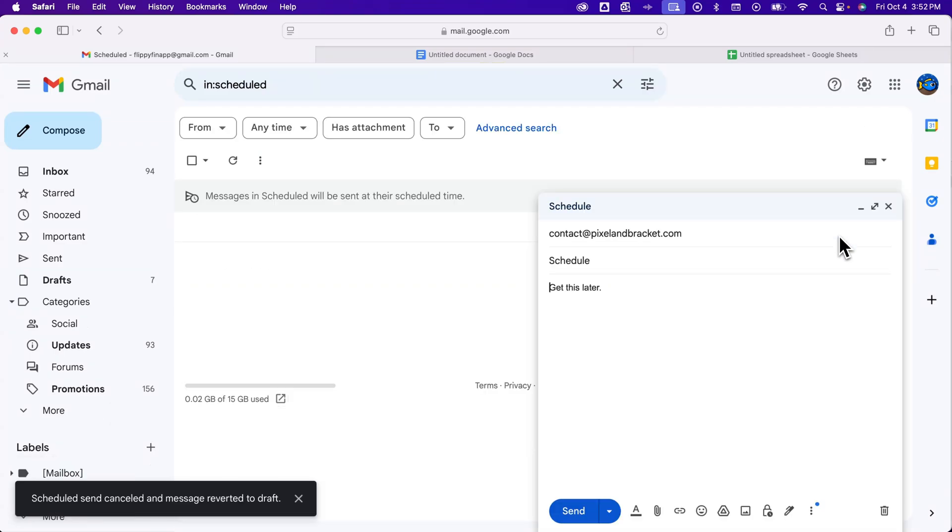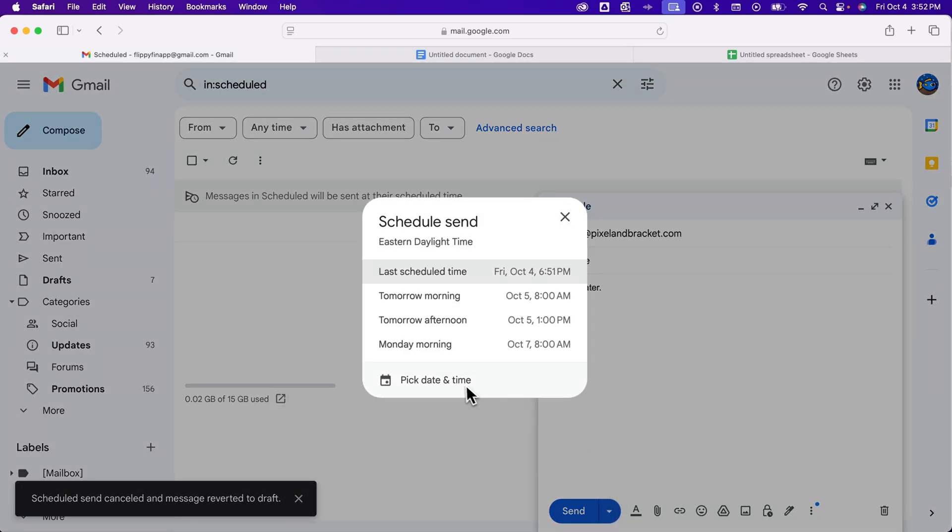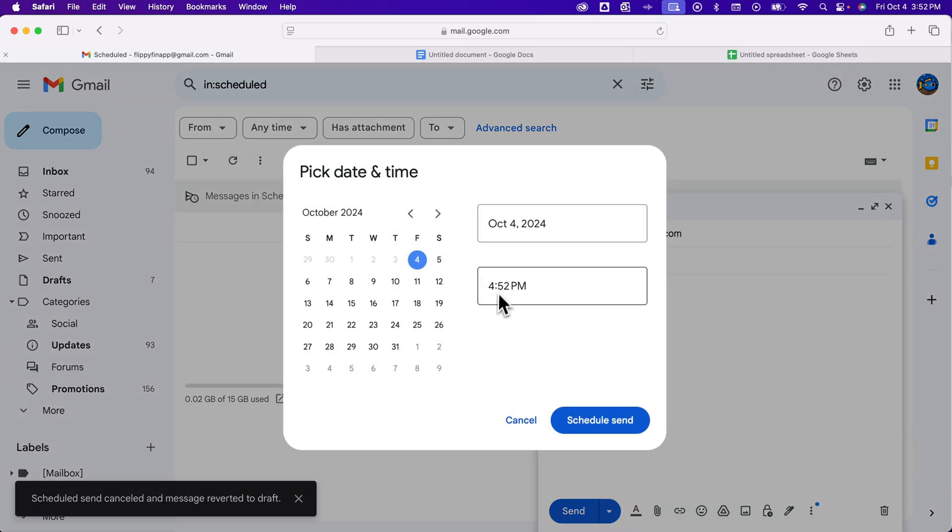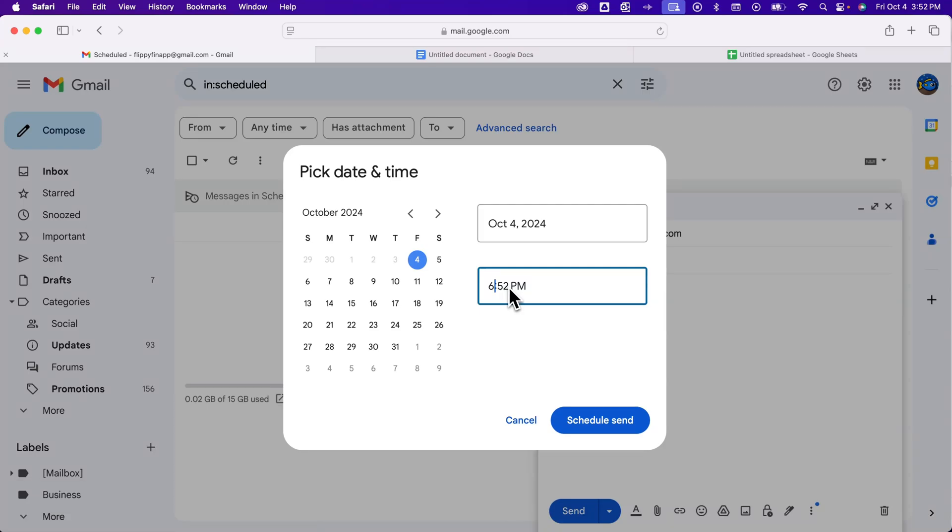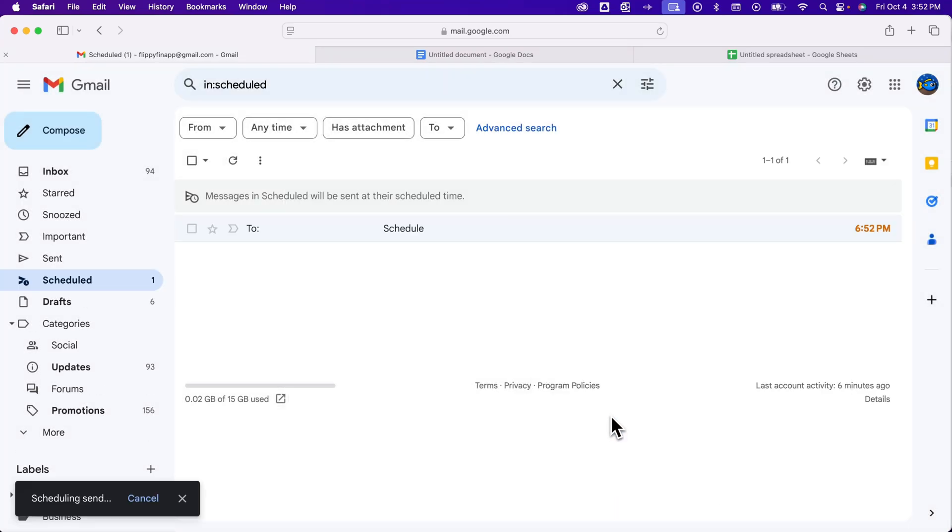So if I cancel it, then it's going to go back to my drafts, and I could reschedule it just like that. So that was not supposed to go out at 6:51, it's actually supposed to go out at 6:52, so I can reschedule that.